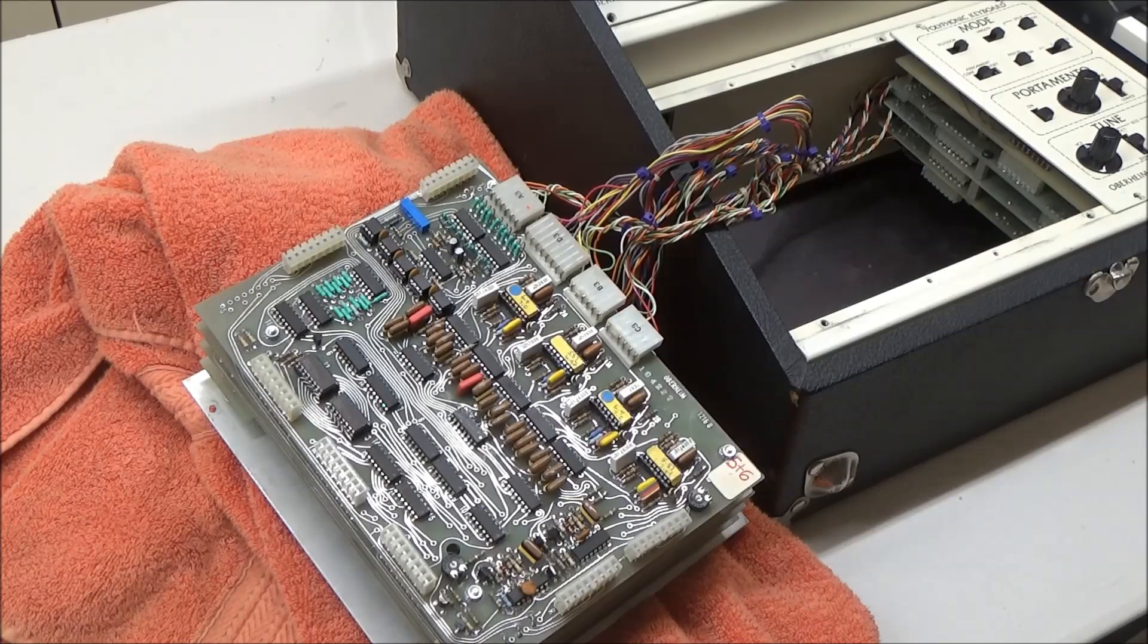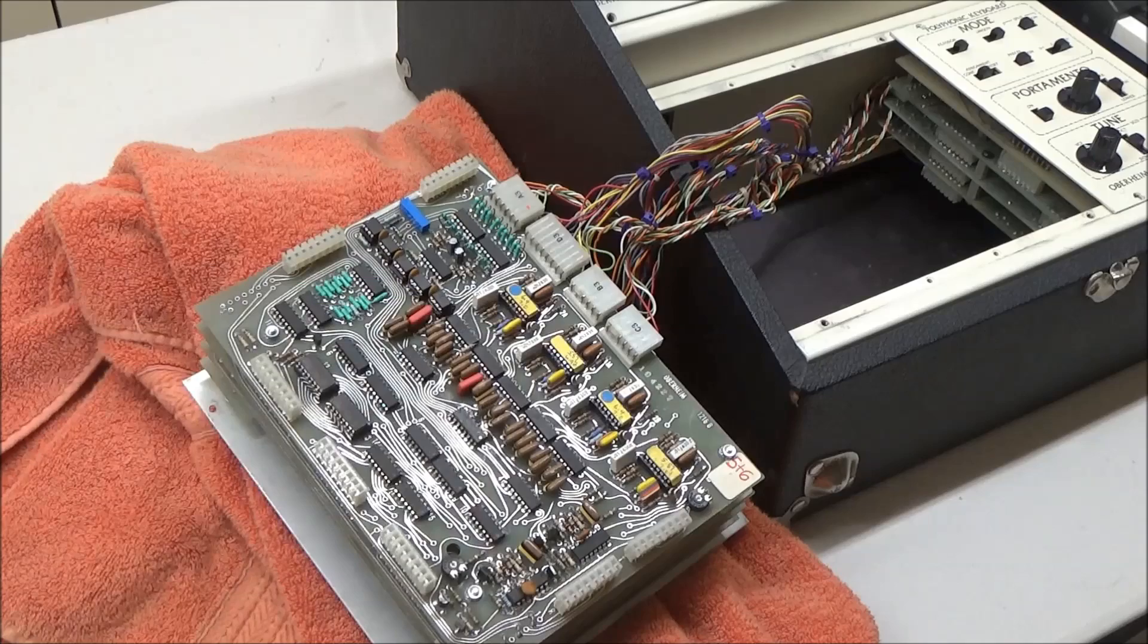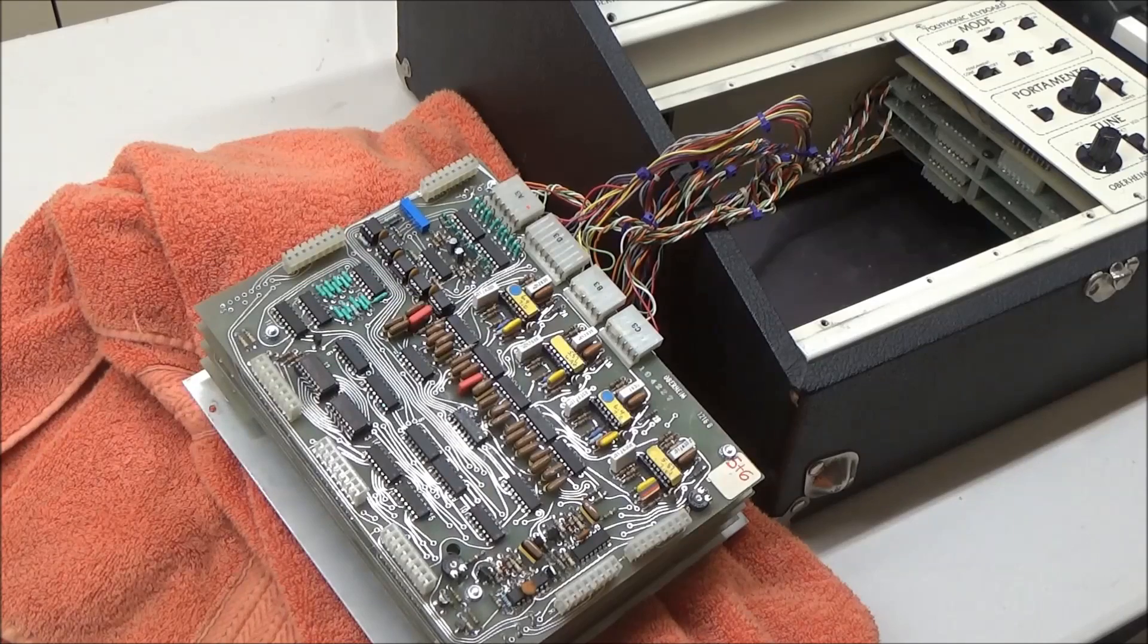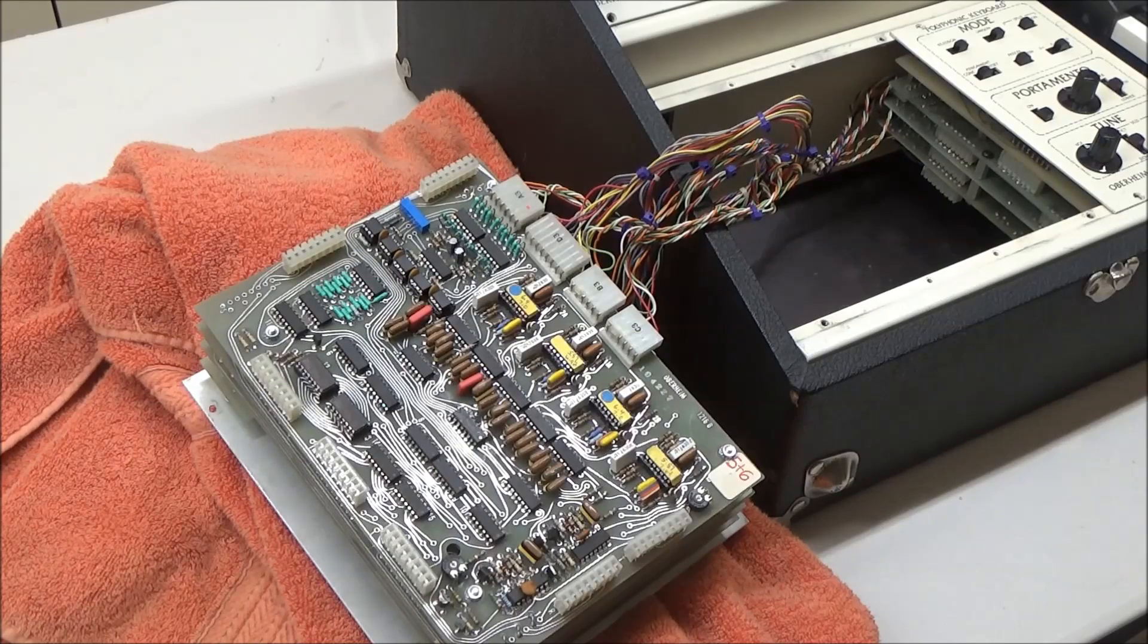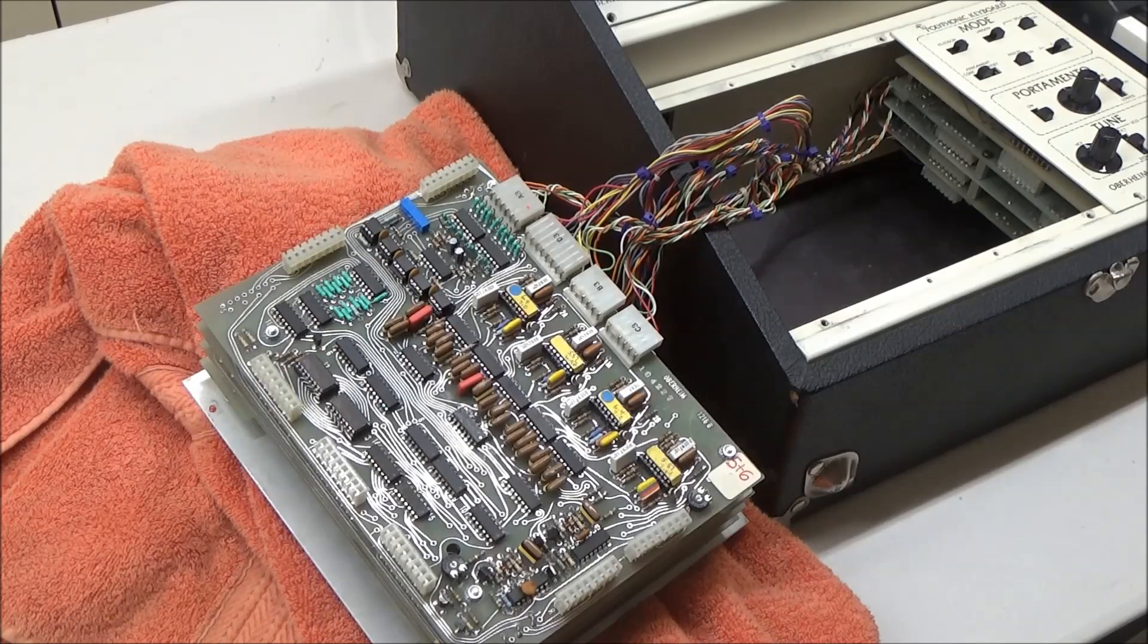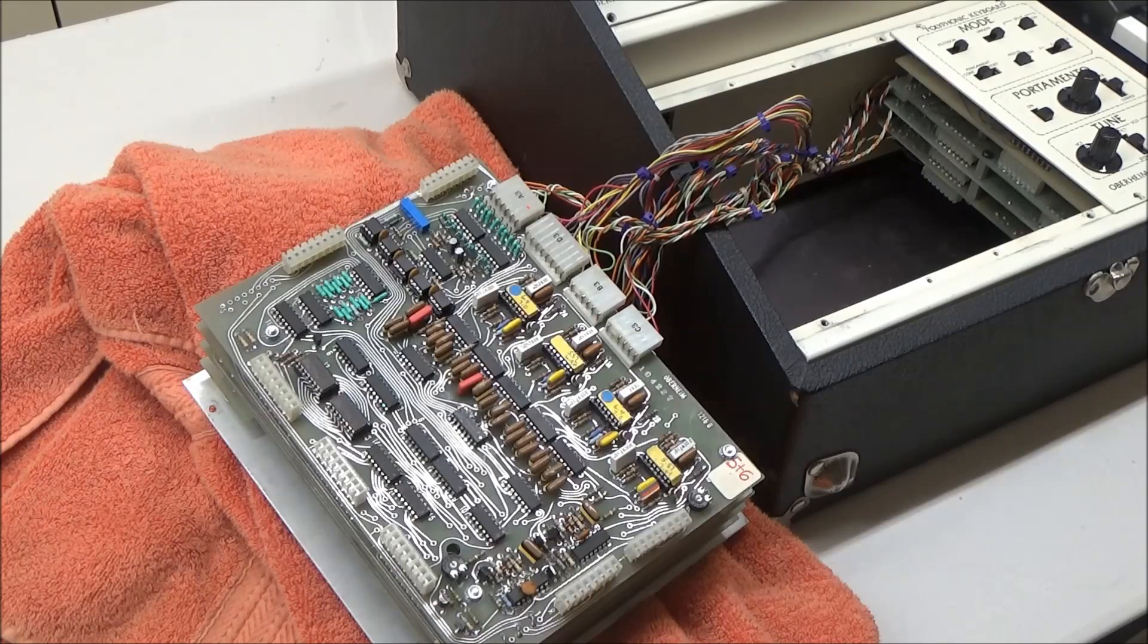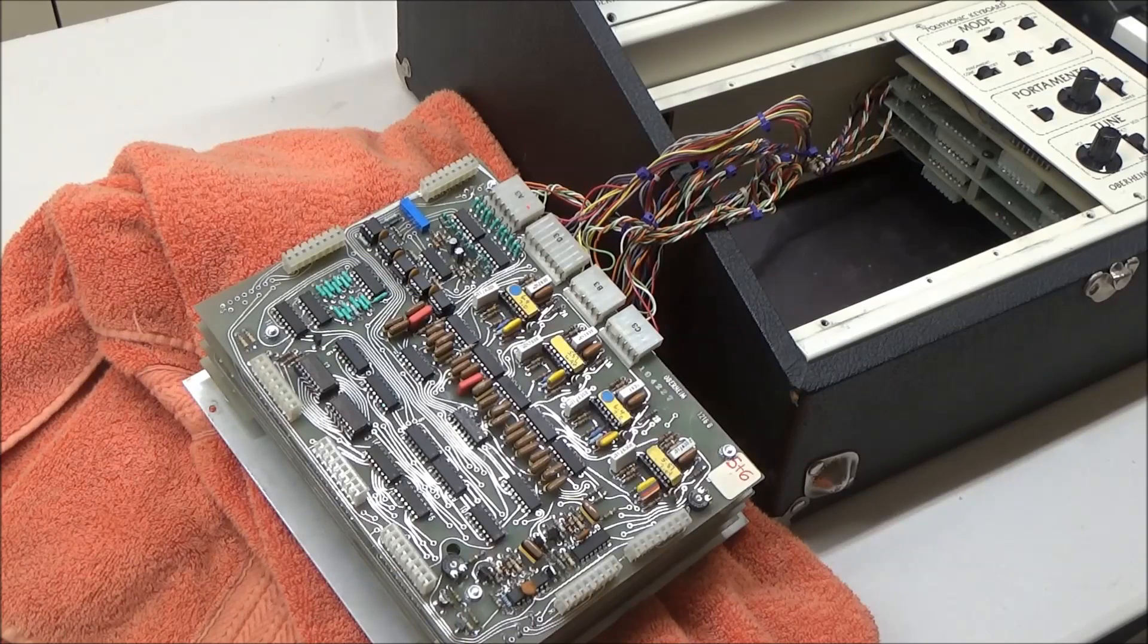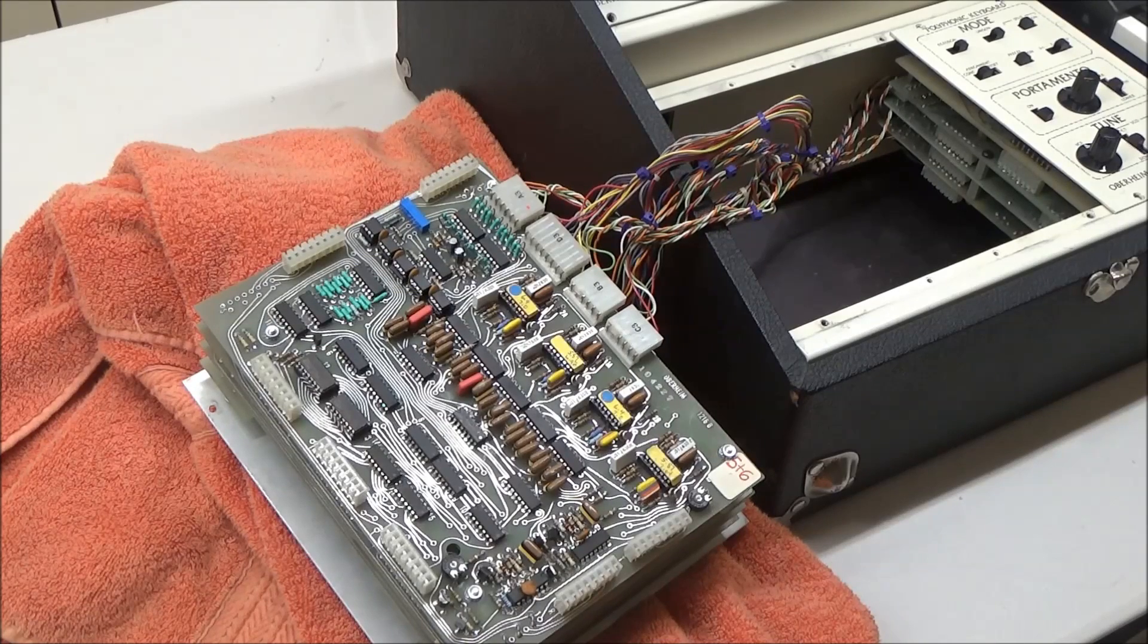And I tracked it down to one of these chips in the programmer with the yellow labels. These are some special envelope generator chips designed by Doug Curtis.